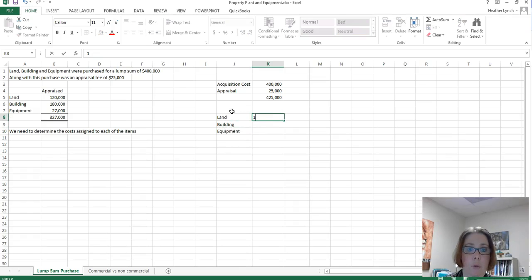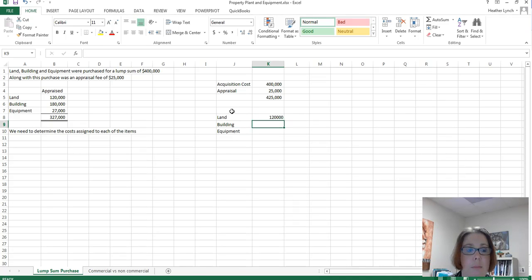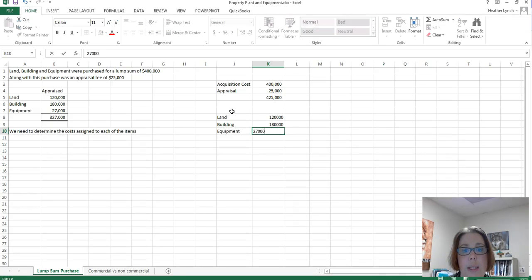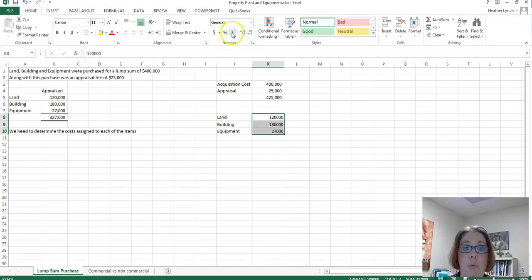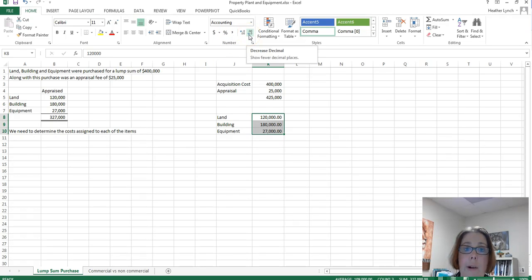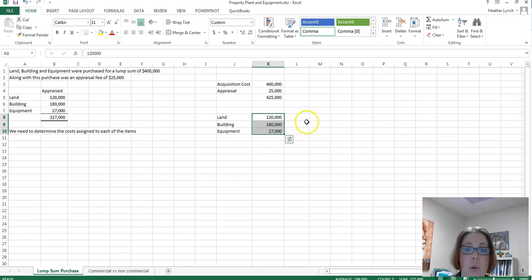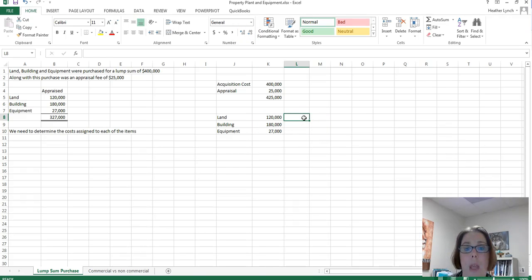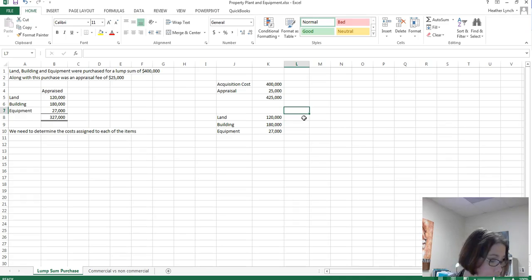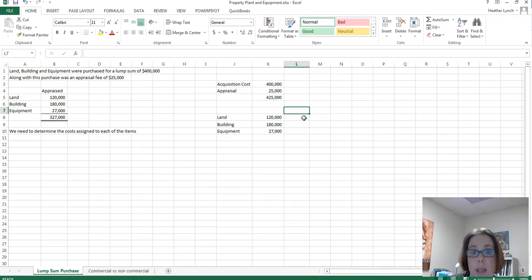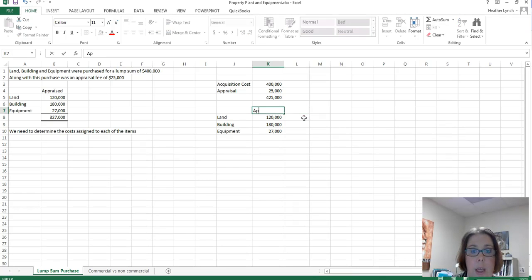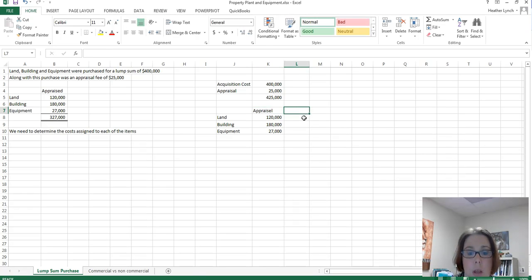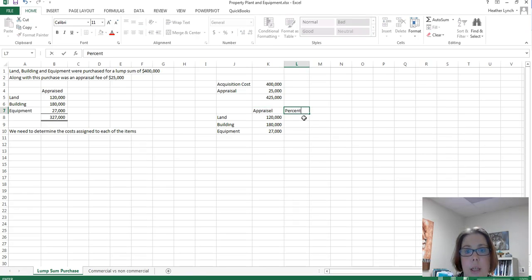We come over here and the appraised amount was $120,000. We had $180,000 for the building and $27,000. That is what it appraised for. Now again, what we're trying to do here is we're trying to figure out how much we're going to put as the cost to assign to them. So this was the appraisal fee, appraisal, and then we need our percentage.